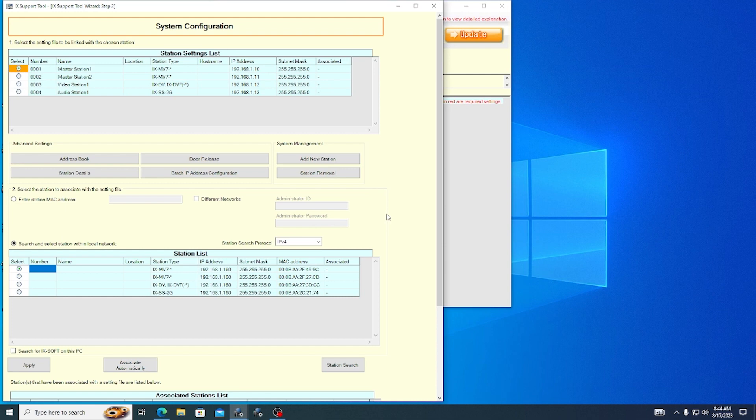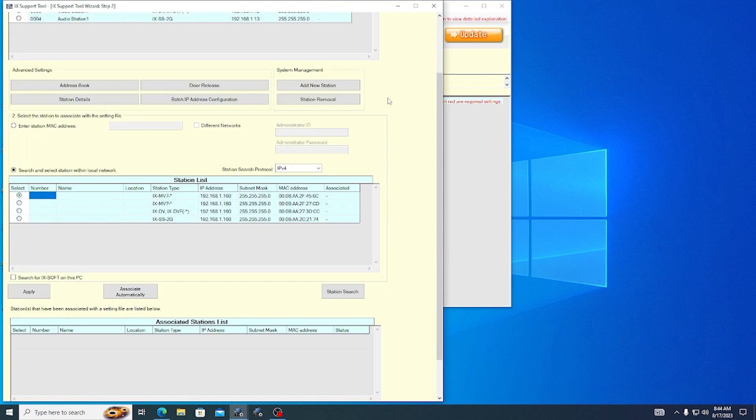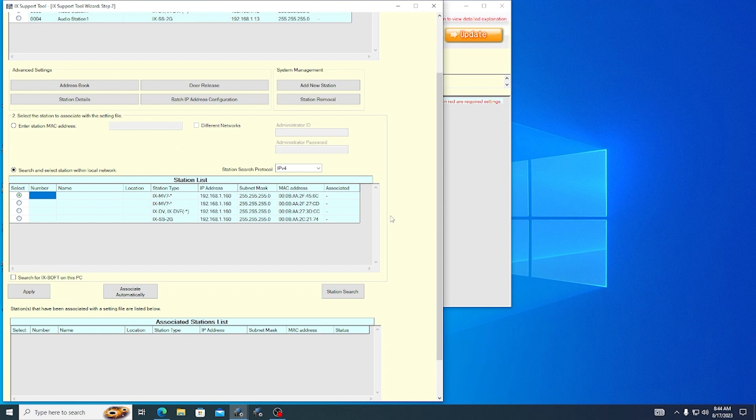There are three lists on this page. The Station Settings list represents the station's default programming. These settings have not been applied to the stations yet. The Station List shows which stations iX Support Tool found during the station search. At the bottom of the page, the Associated Stations List shows which stations have been assigned an IP address. To start with, that list will be blank.